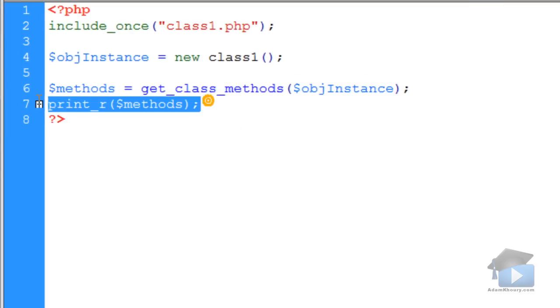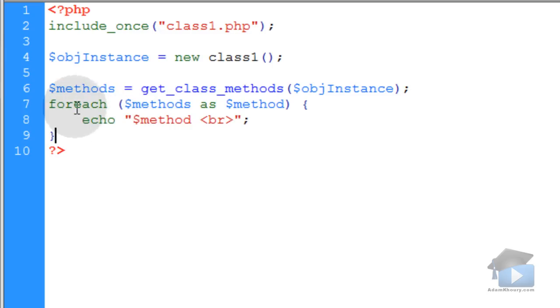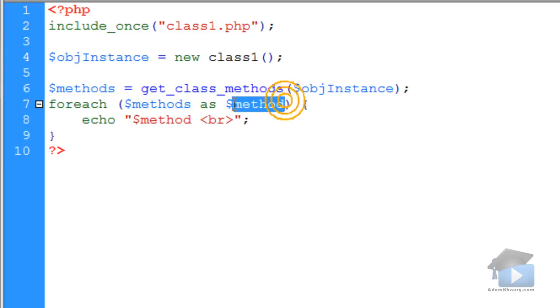Instead of print_r to see the raw array, you can foreach loop over the array. So you say foreach methods as method, and that will list them each independently down the page.